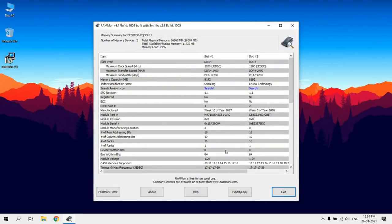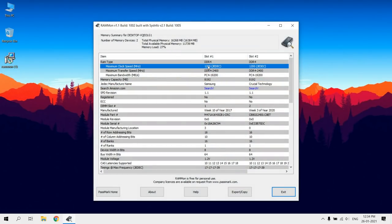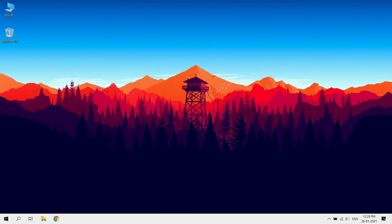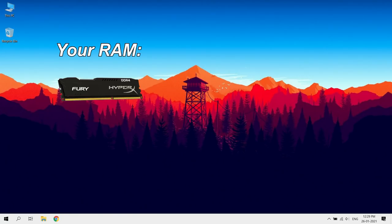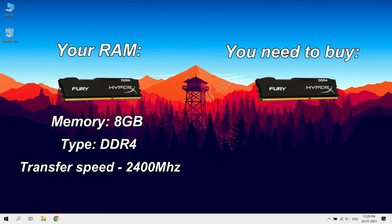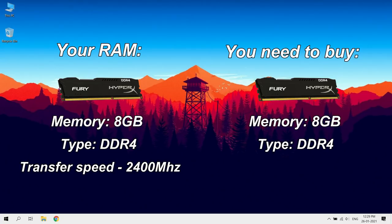In there you can see your RAM memory, speed and type, and you need to buy similar RAM for dual setup. For example, if you have 8GB RAM of type DDR4 and speed 2400 MHz, you should buy similar RAM of 8GB memory, type as DDR4 and speed 2400 MHz.